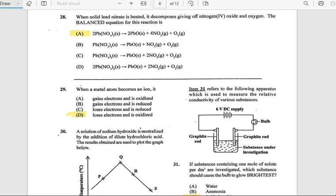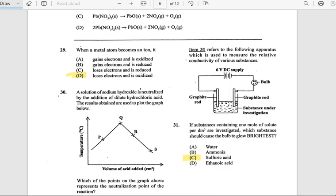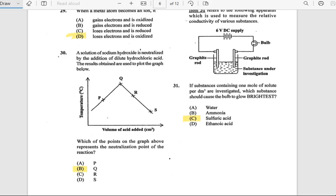Number 29: When metal atoms become ions, they lose electrons and are oxidized. Number 30: A solution of sodium hydroxide is neutralized by addition of dilute hydrochloric acid. The results are used to plot a graph. Which point on the graph represents the neutralization point? The answer is Q.